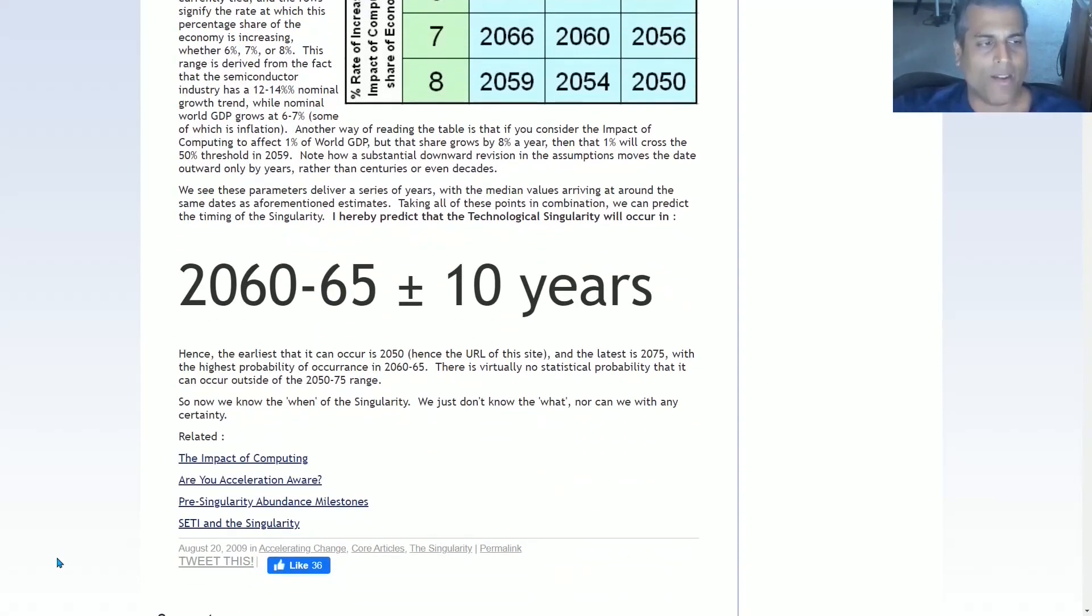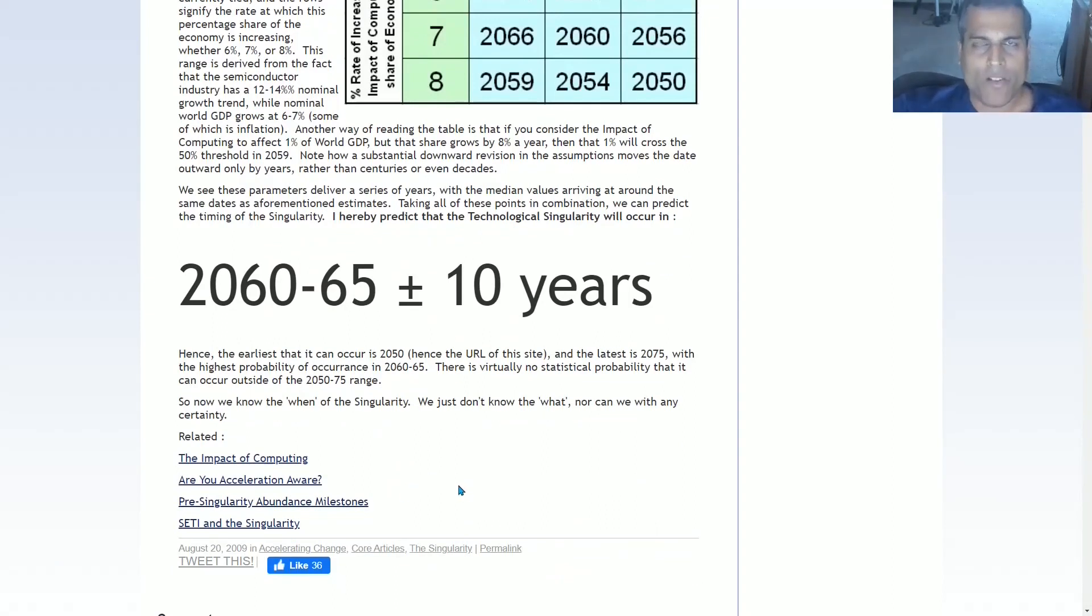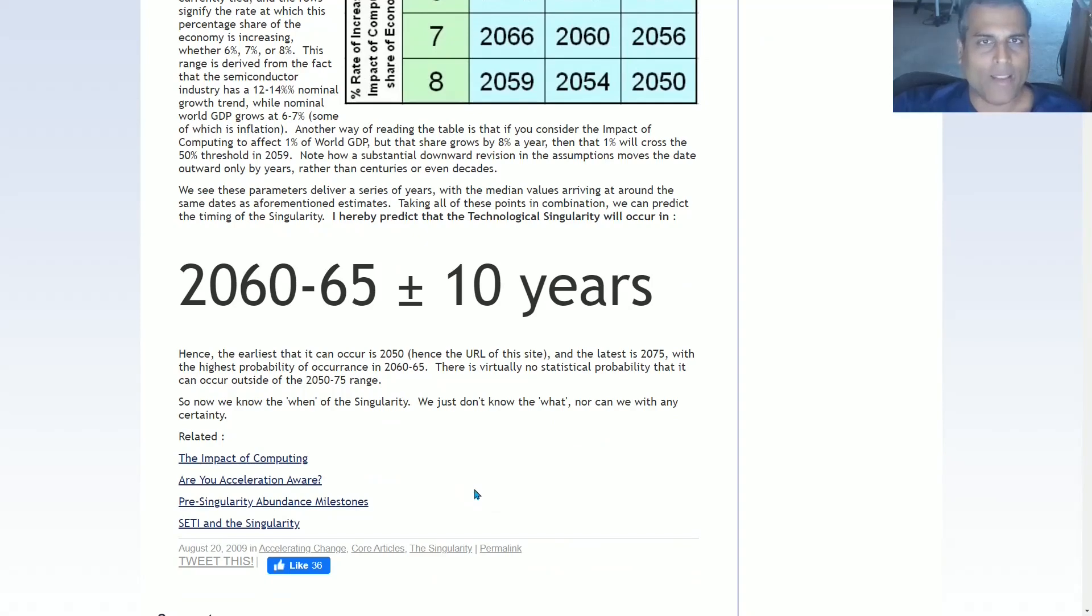This just means that 2050 to 2075 is the entirety of the confidence band. And the fat part of the bell curve is 2060 to 65, the highest probability part of the singularity. So that was what I thought in 2009. And as you can see, the date of this article's publication was August 20, 2009. So now in part two of this video, we will go to the successor article that I wrote exactly 10 years later.